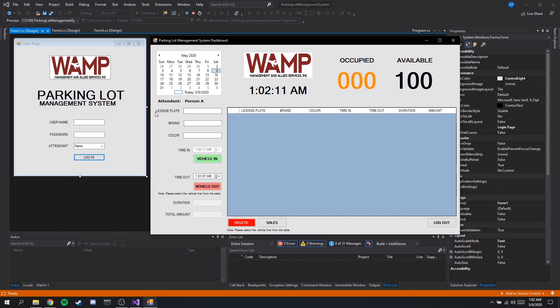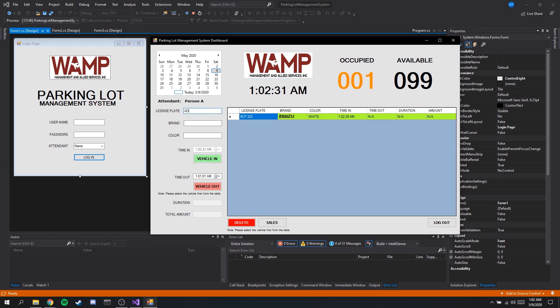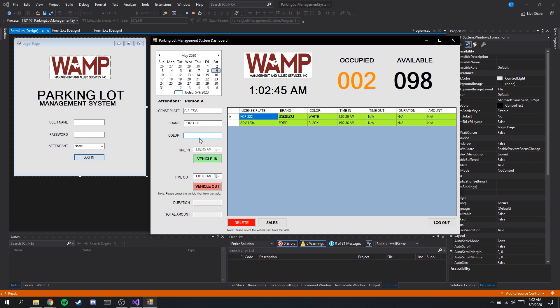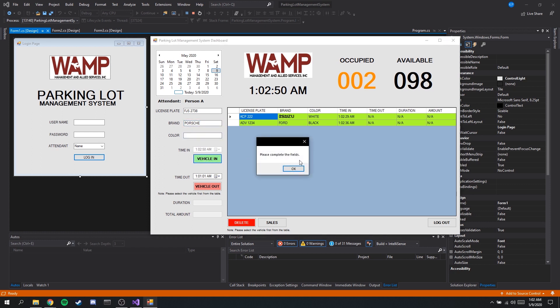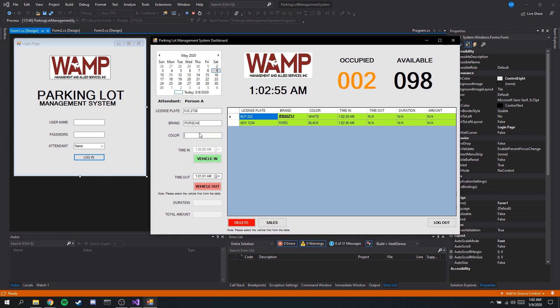Okay now to register a vehicle we only need three details. The license plate, the brand, and the color. Because the time in we do not have to change, this is based on the current time. For this example let's try to register in three vehicles. After putting in the details we just have to click this button. Let's say we do not or we forgot to put the color. When you click this we also get a prompt. This makes sure that all of the details are indeed filled up.